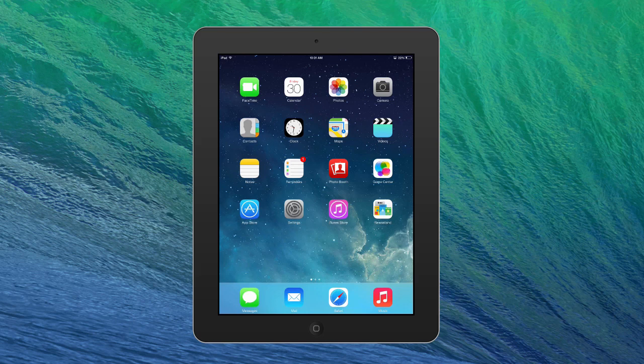Now we're going to walk through the Maps app, which is a quite handy way to use your iPad mini or iPad normal size on the go.